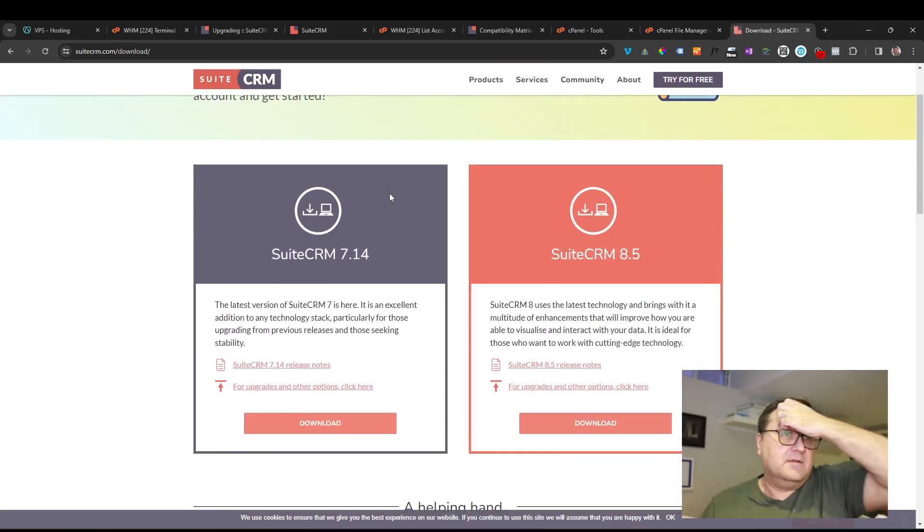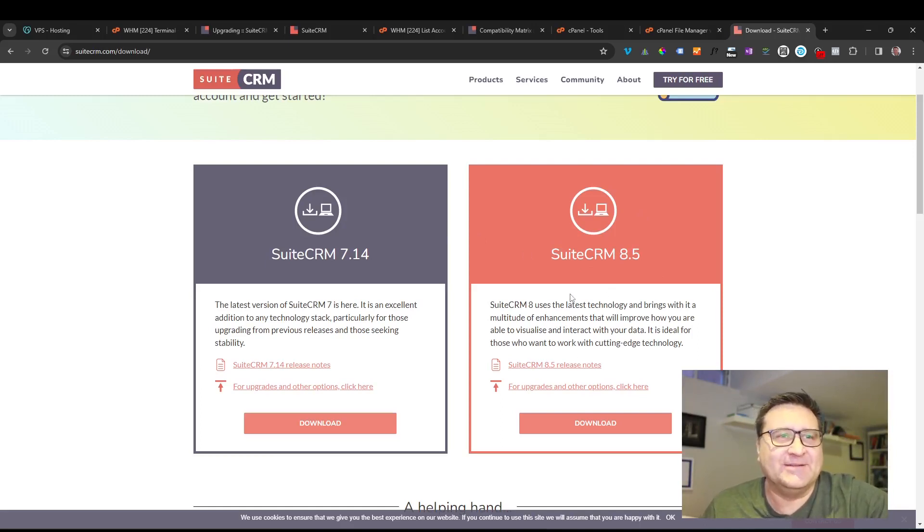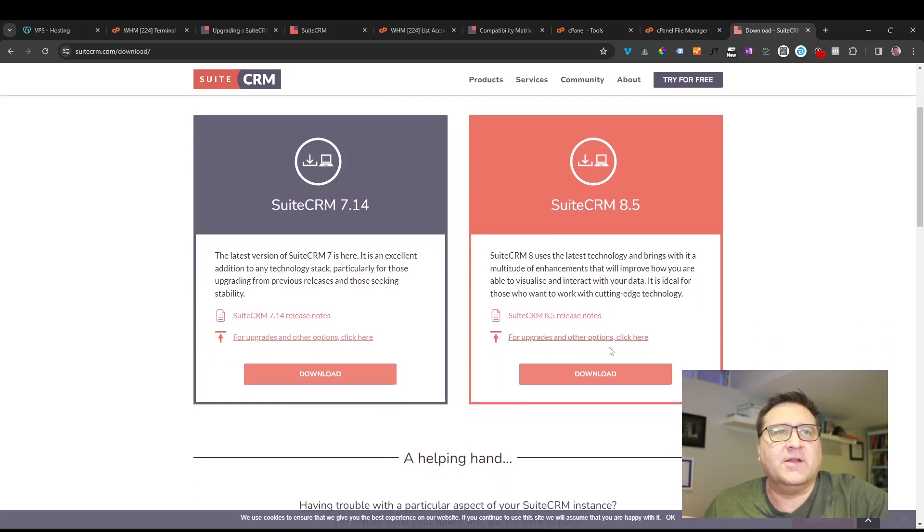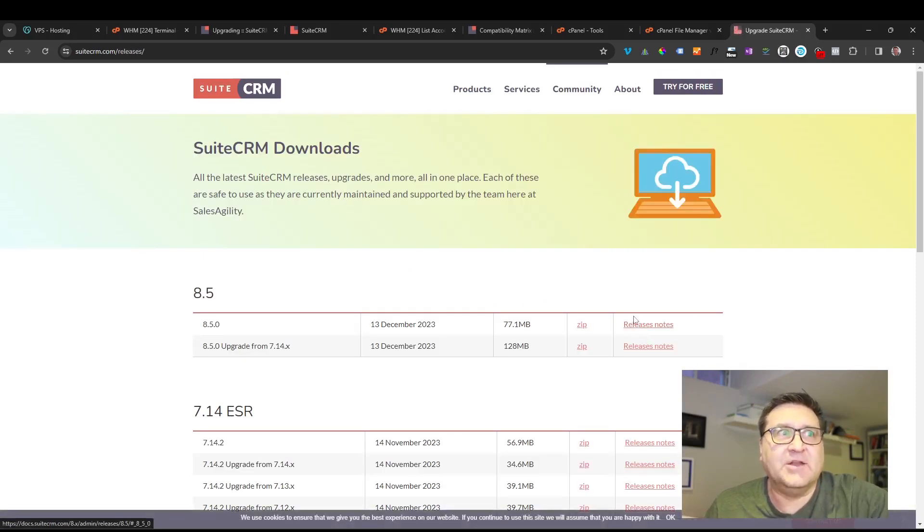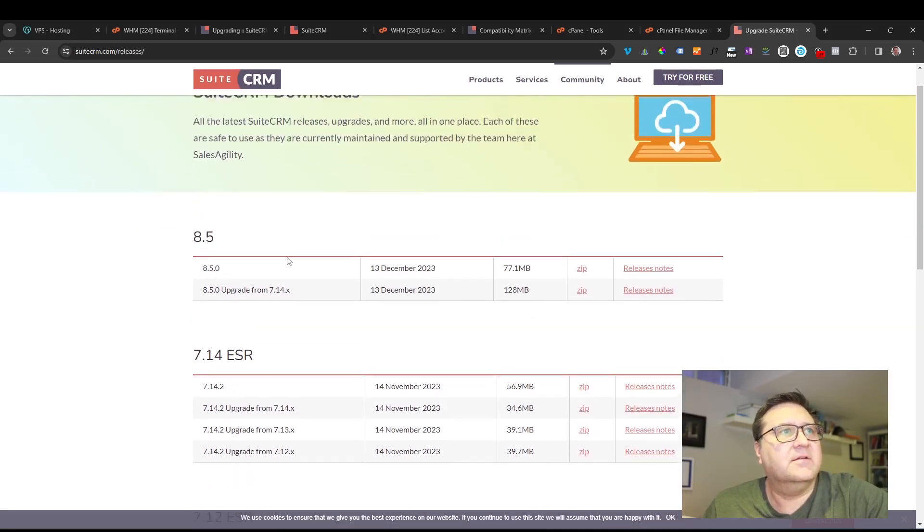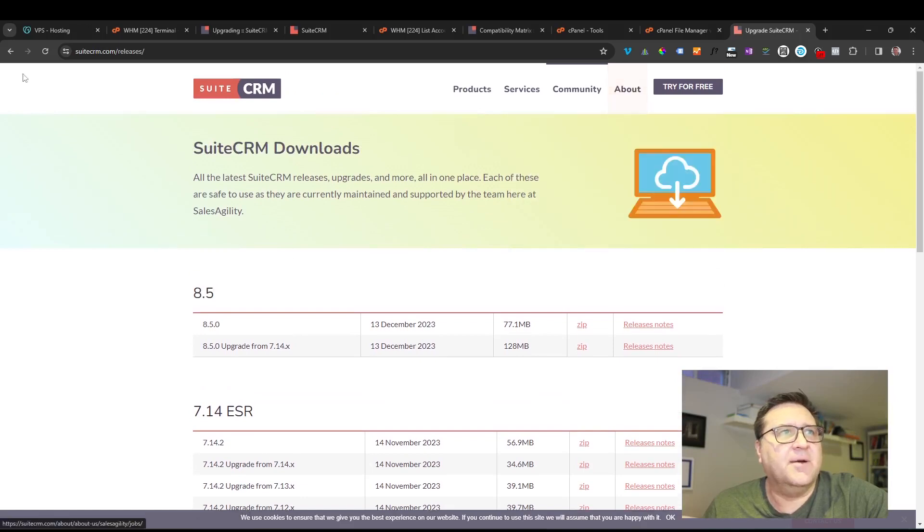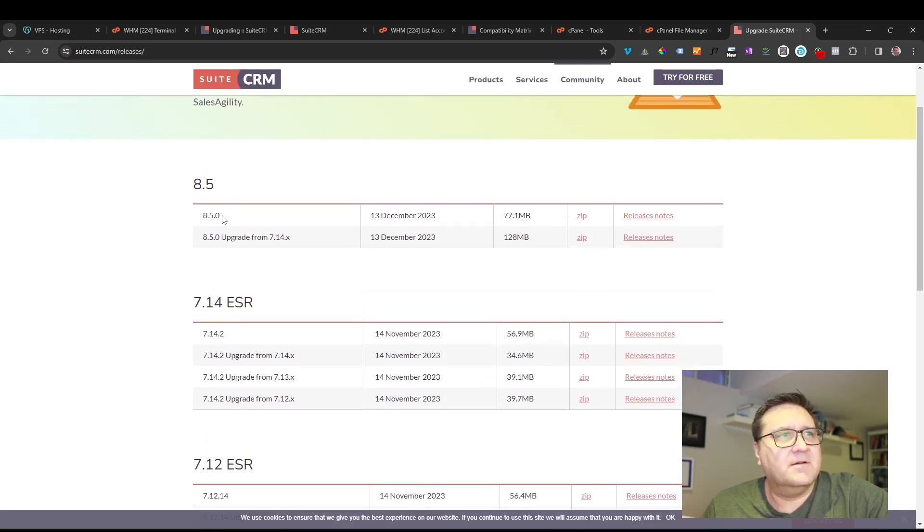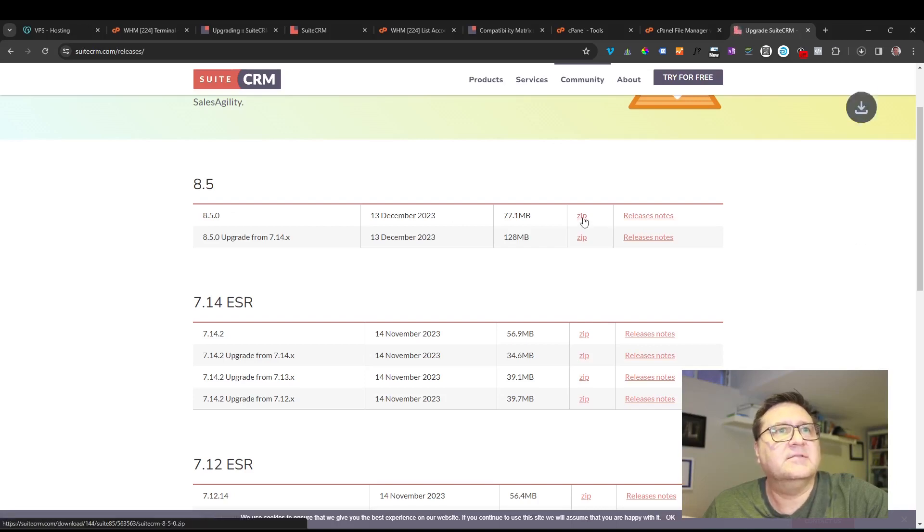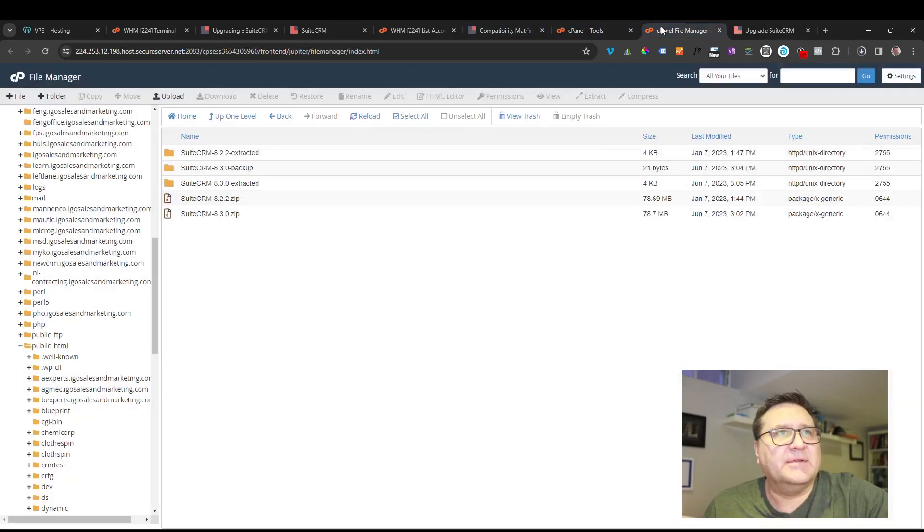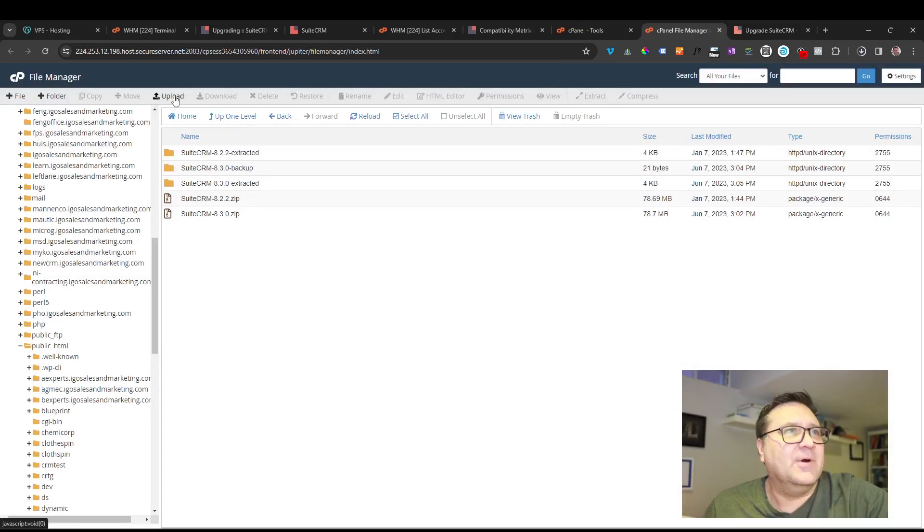So all I'm going to do next is go to SuiteCRM, download the file, and then place it in this directory. So if we go to the SuiteCRM website, we'll want to make sure we download the correct file. So we do not want to download the full install file. I've done that in the past and it causes a lot of problems when you try to upgrade with a full install file. So make sure you go down here where it says to download the upgrades and other files. So what we're looking for in our case is, you'll see they tell you from which version you're on to which version you want to upgrade to, and there's a number of them here. But in our case, we just want the most recent version that's an upgrade, and we are going to want to pick the 8.5 version this time.